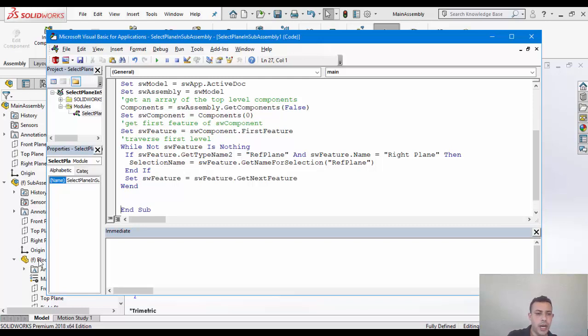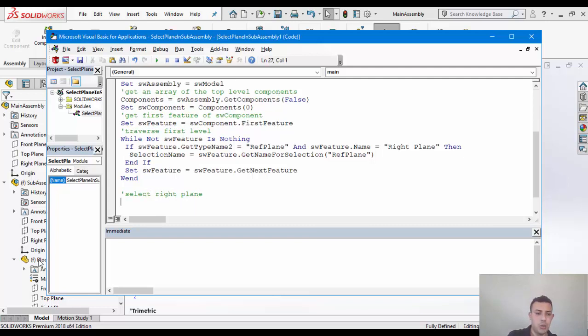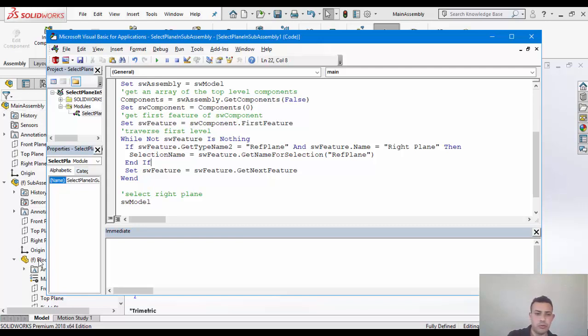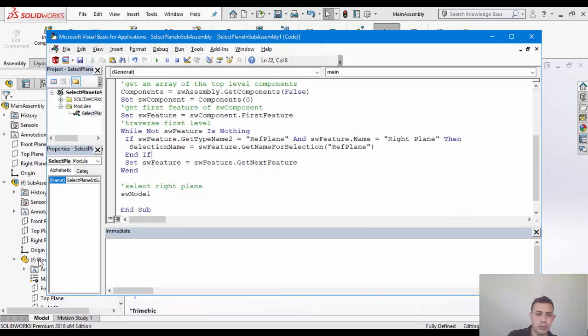So now we will select the feature and finally we'll do that here. So select right plane. We will do that here, but using the assembly itself, the main assembly itself. So here our main assembly, we've referred to that assembly here as SW model. So SW model extension.